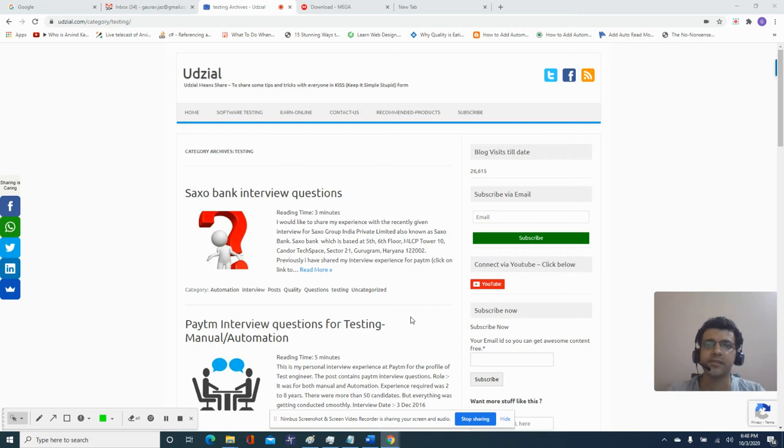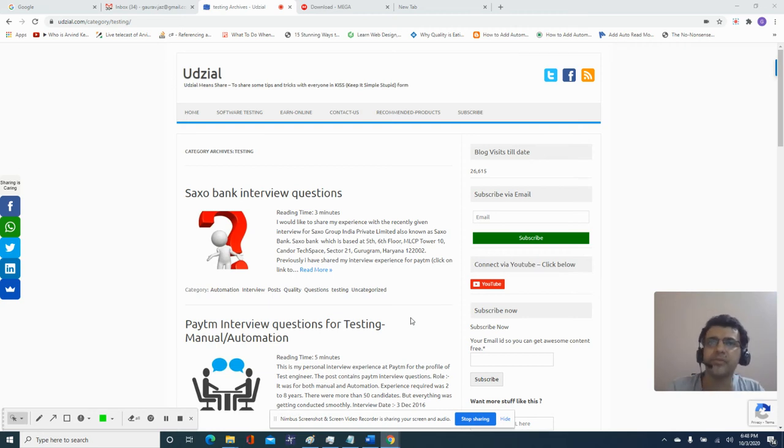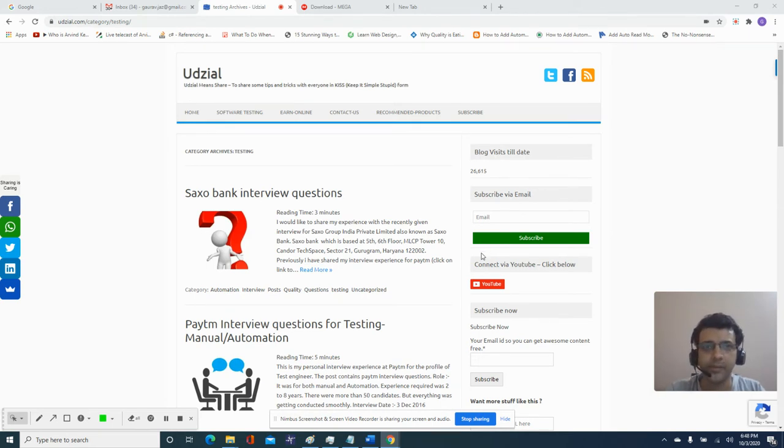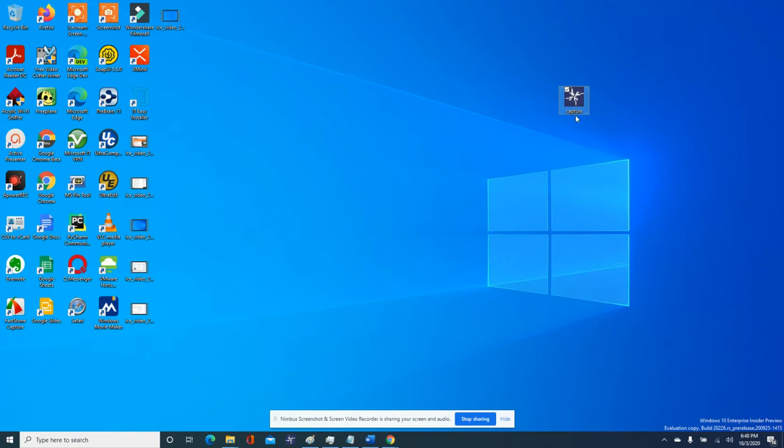I'll be sharing a software which is less than 1 MB and I've been using it for years for capturing screenshots. It's a very simple and basic tool. Let me start with that.